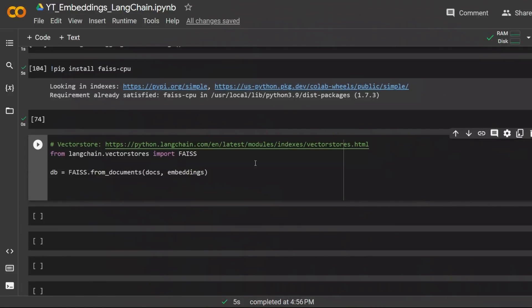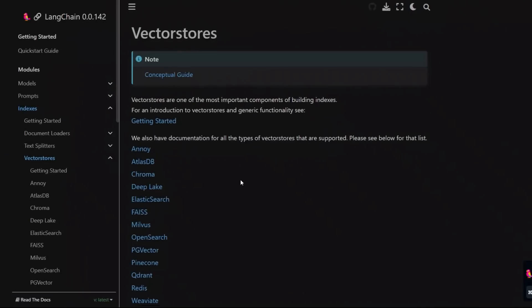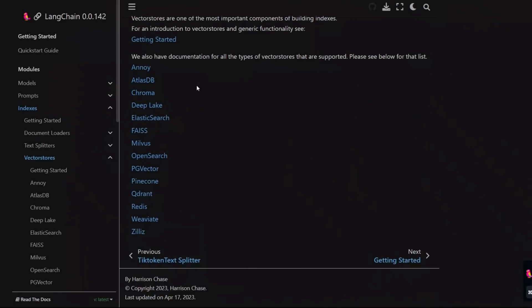There are other vector stores available in LangChain. You can check out a comprehensive list here.